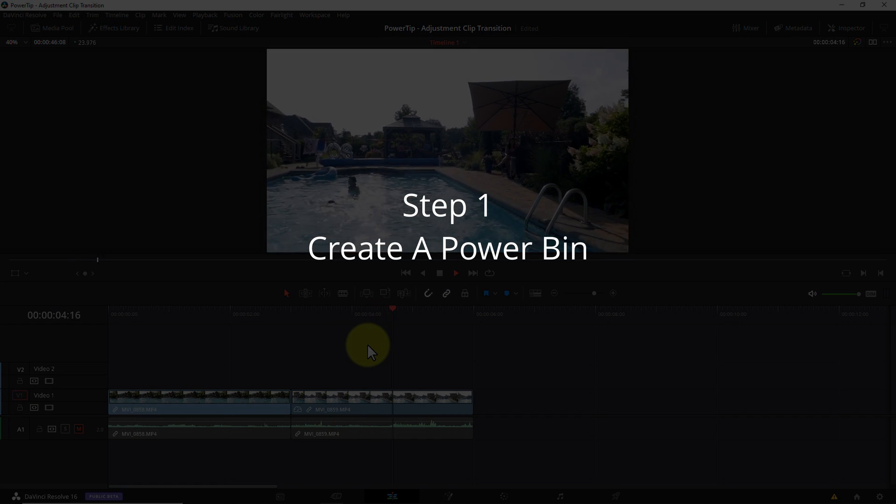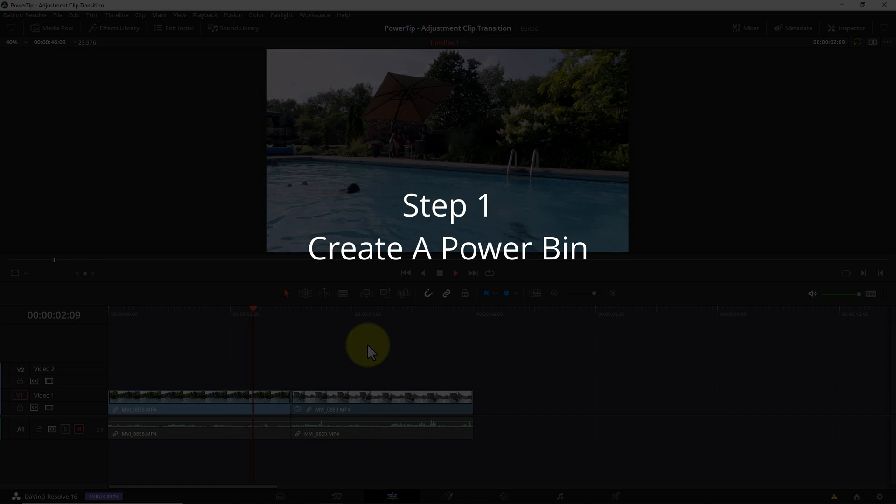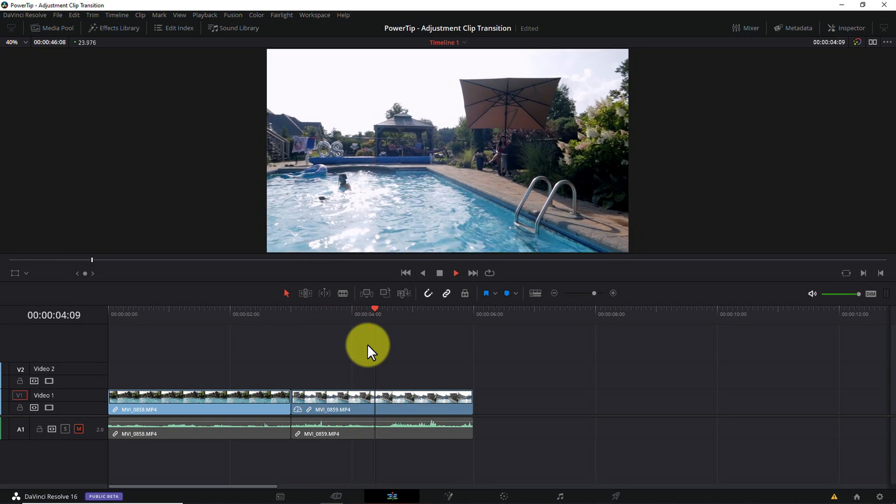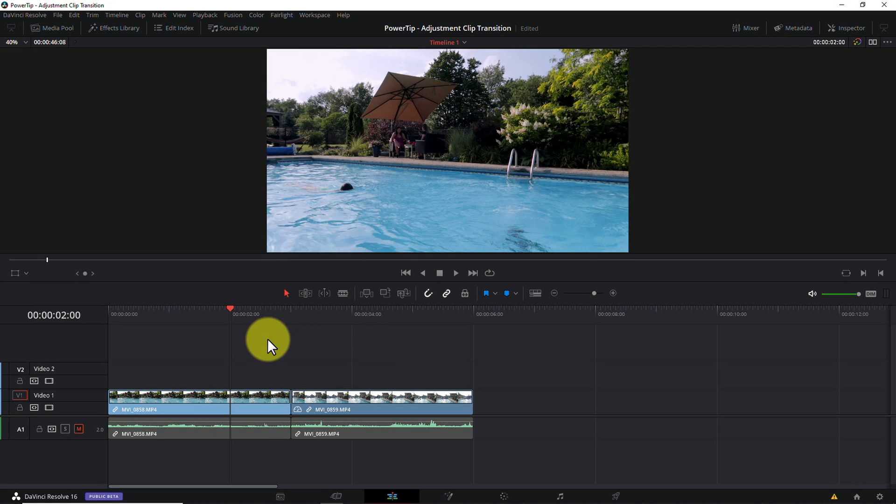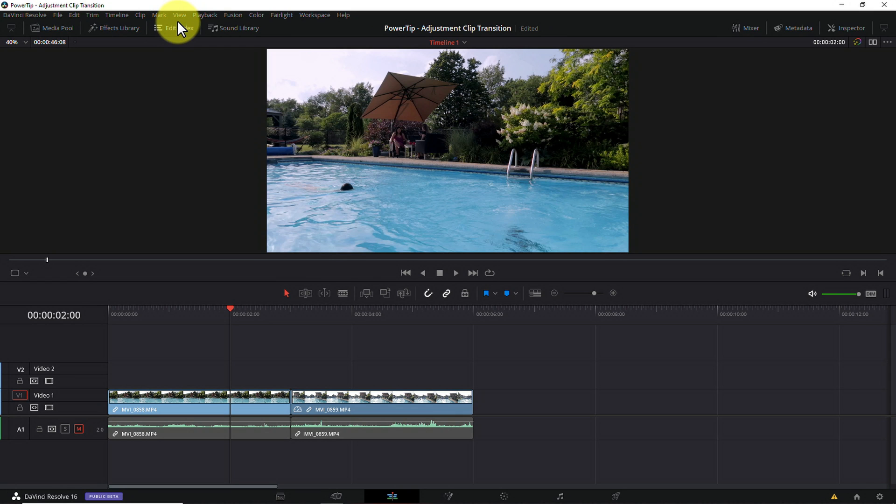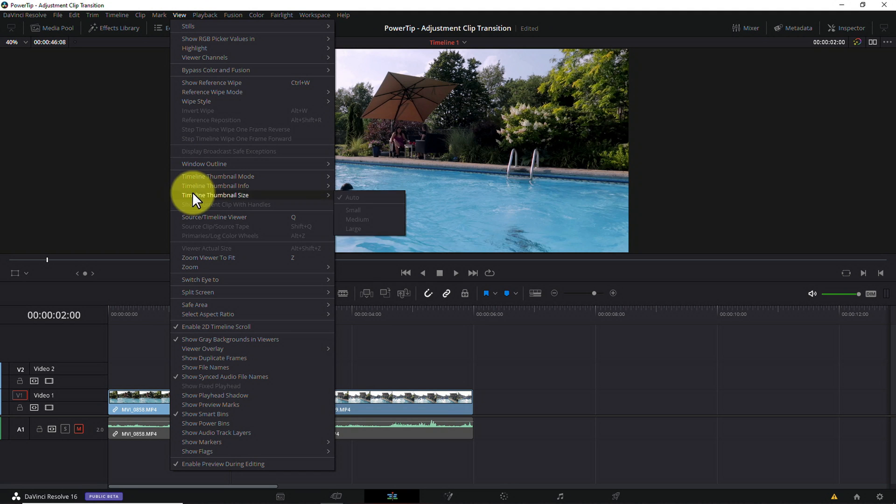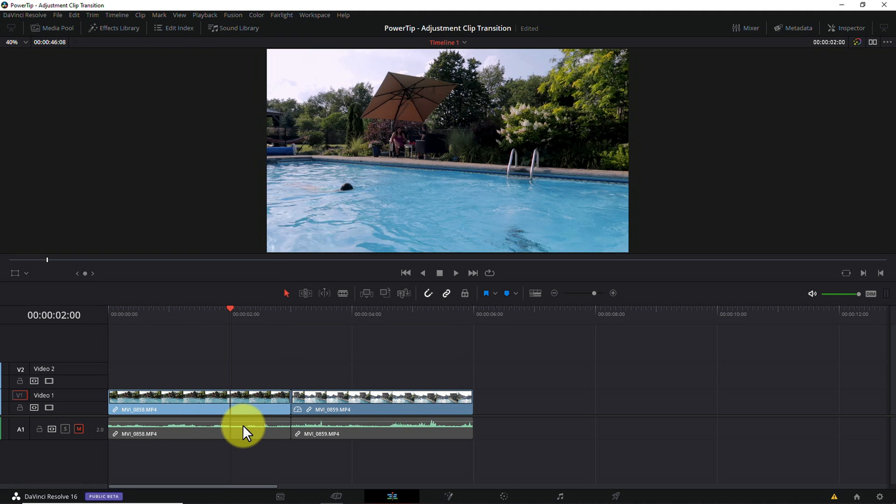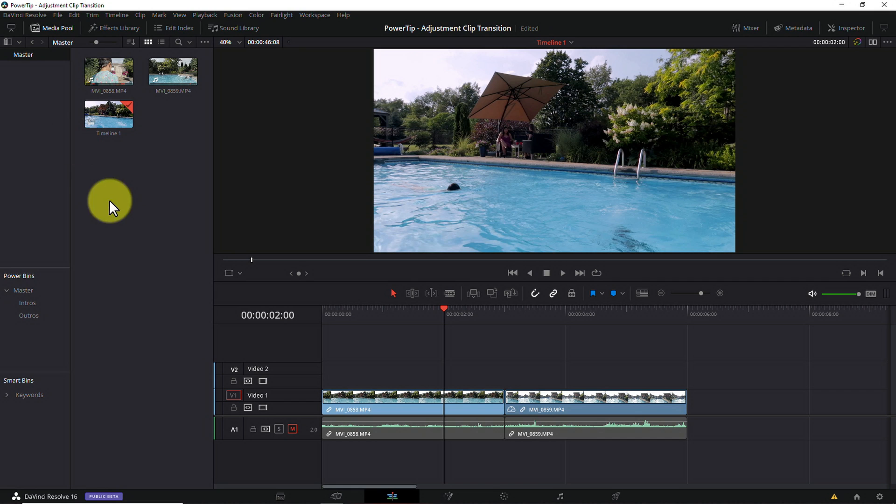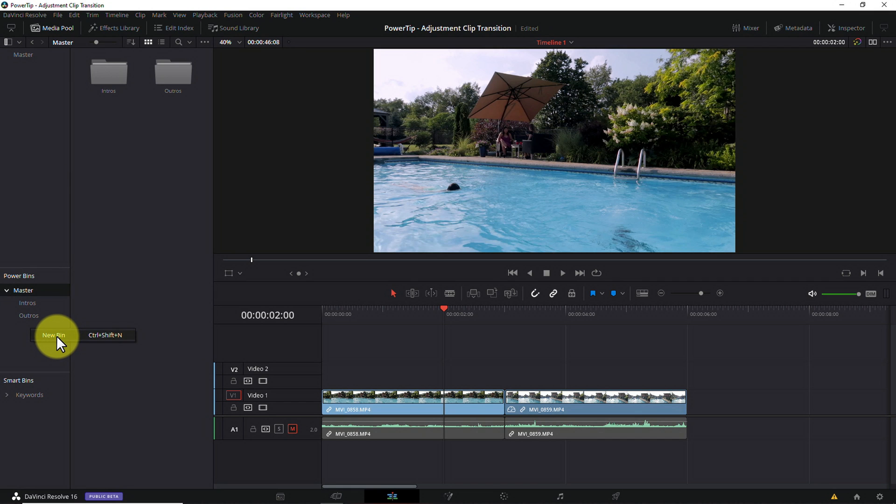Step one, create a power bin. If you're not familiar with power bins, you really need to be. Power bins are folders where you can organize and store frequently used clips like intros, outros, titles, and you guessed it, transitions. What's special about them is that anything you place in a power bin is available to all future projects with just a click. To access power bins, choose View from the main menu and select View Power Bins. With the media pool open, you'll see a group labeled Power Bins here on the left. I'll right click, select New Bin and name it Transitions.